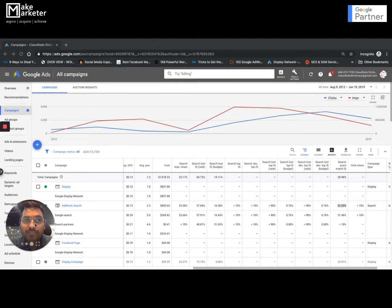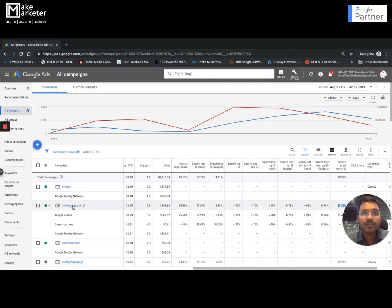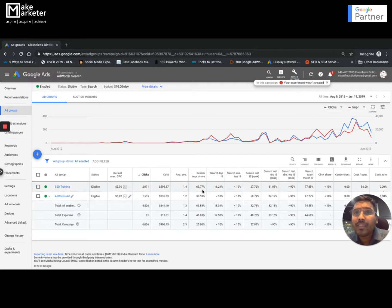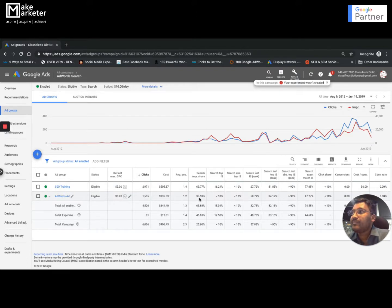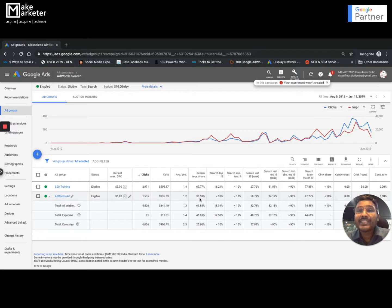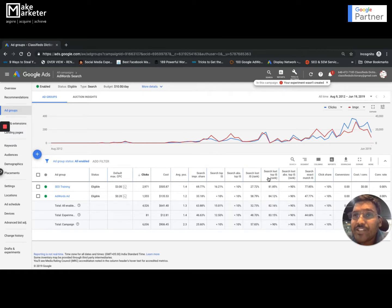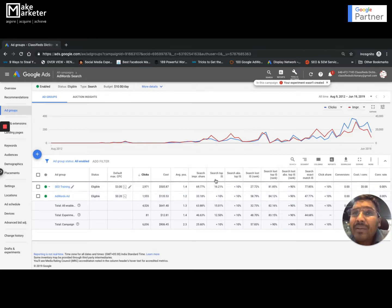Now let me jump into the ad group level. At campaign level, impression share shows 25%, but don't make wrong decisions based on campaign-level data alone. When I drill into the ad groups, some are performing well — one is getting 69% impression share and another 33%. The overall came to 25 because of weaker ad groups. At the ad group level, I can identify which ones are performing well and where improvements are needed. Note: budget loss data is only available at campaign level, not ad group level.